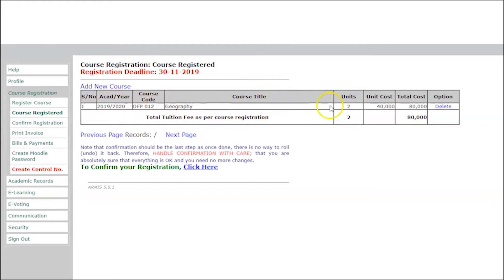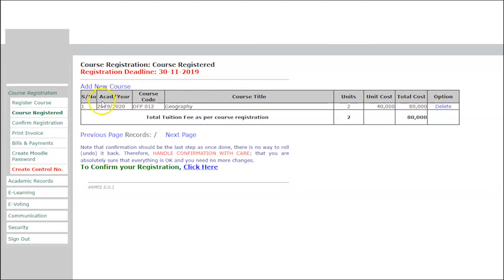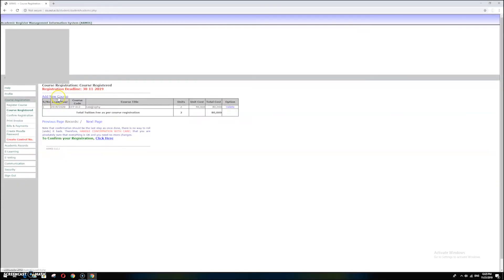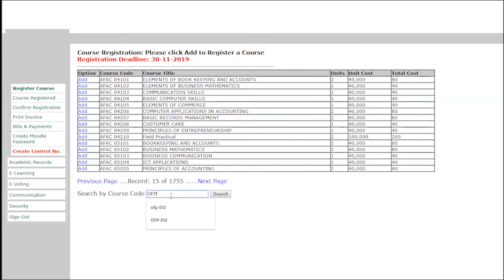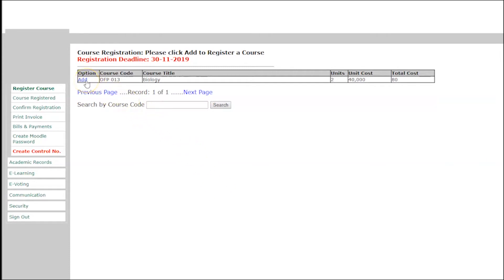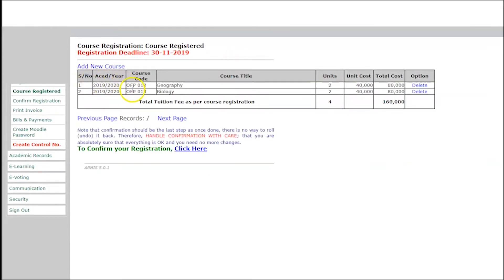The course will be added showing academic year, course code, course title, units, unit cost, total cost, and an option column. If you want to change it, you can delete it and add a new course. If you have another course, click 'Add New Course' again and search for OFP 013, then click Add. Now you have registered two courses.